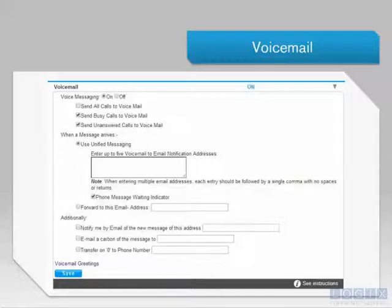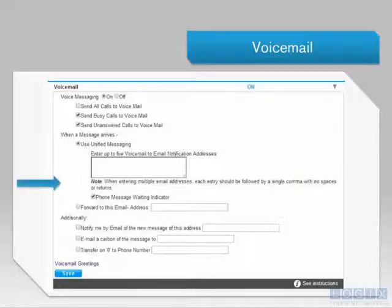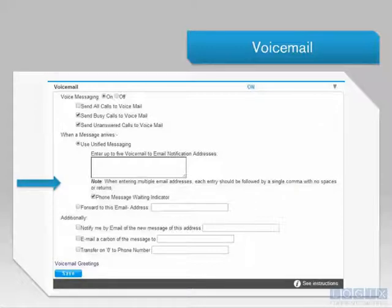You must first select when you would like incoming calls to go to your voicemail. Next, you may select whether to have your voicemail messages forwarded to an email address via Unified Messaging, which keeps the messages on the network,